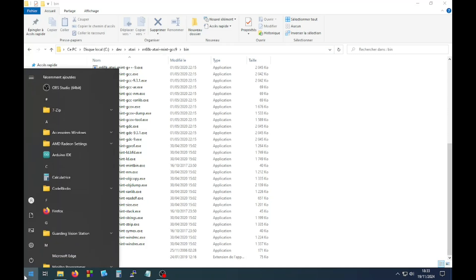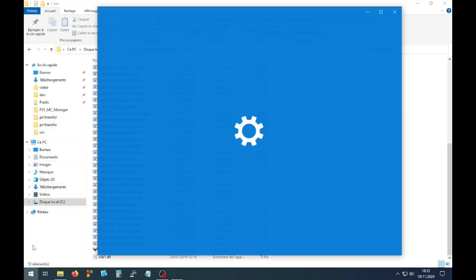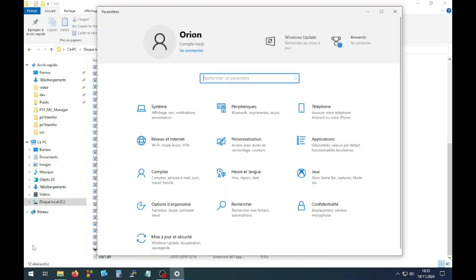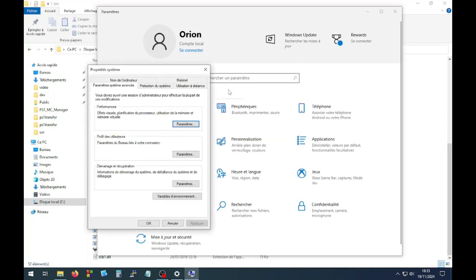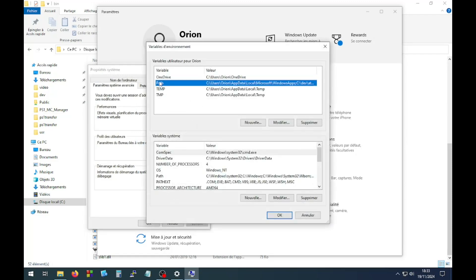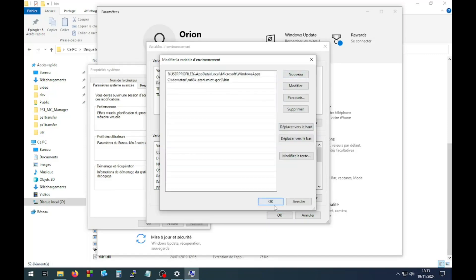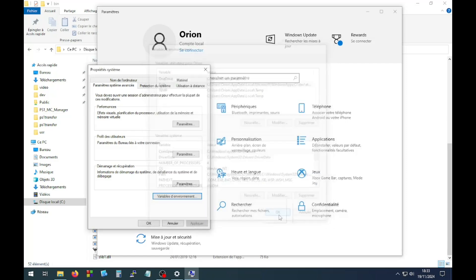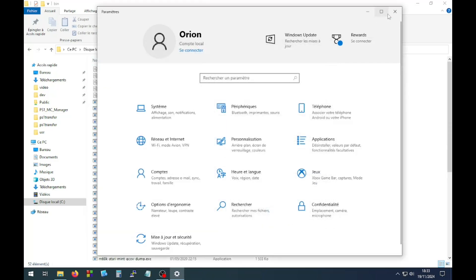Then go to the Windows settings, search for path, then select environment variables. Select the path environment variable, click modify, then add a new path, paste the previously copied path. Click OK to validate.